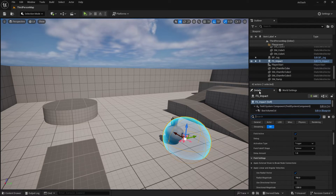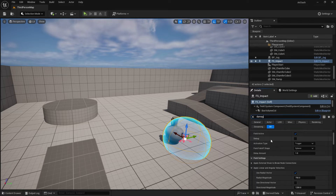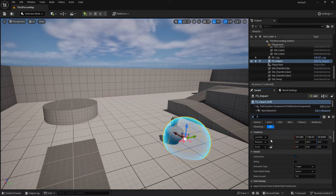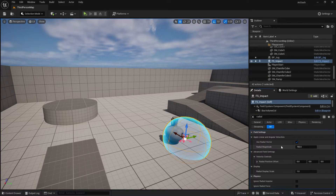What I like to do here is in the details panel fine-tune and find the numbers that I want, and then go back and change it on the master one. Over here we're going to type in Radial Magnitude — you'll see Radial Magnitude is set to 750. I'm going to change this down to 50.